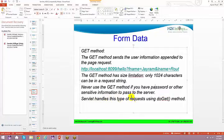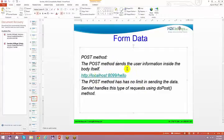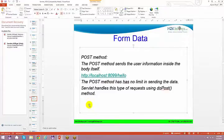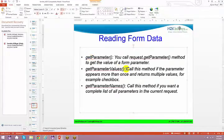Servlet handles this type of request using the doGet method. Now you have the POST method — you need to use the doPost method in order to access your POST methods. We have spoken about one method from your request object: request.getParameter.